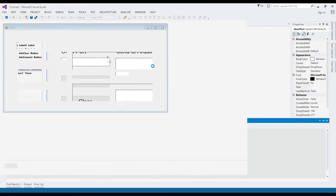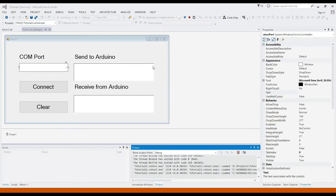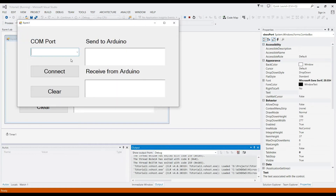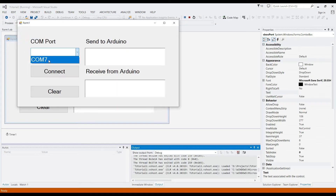Test the application and check if the combo box has a COM port. As you can see, we have COM 7, which is the Arduino port.